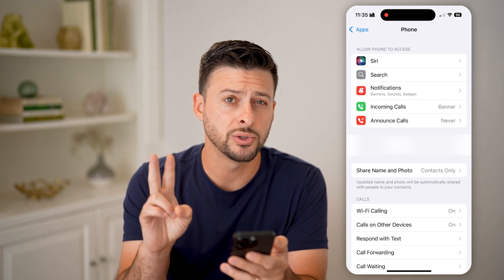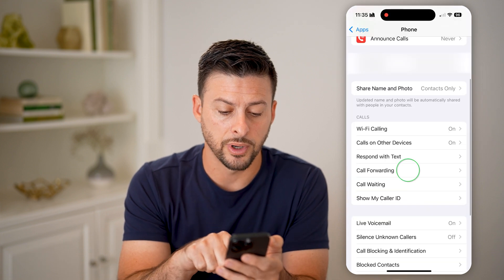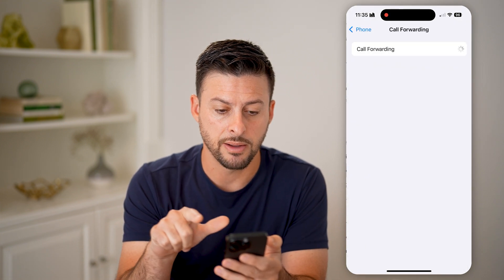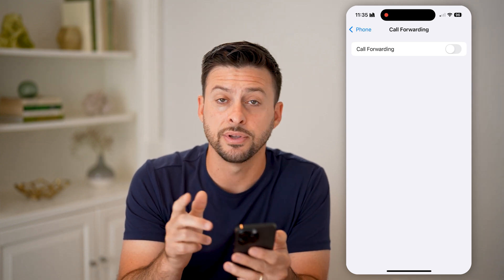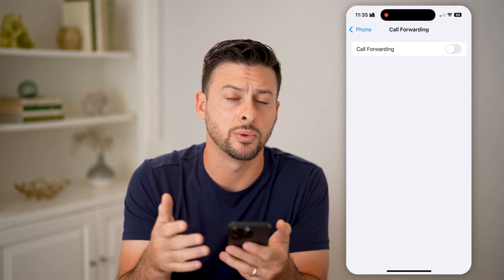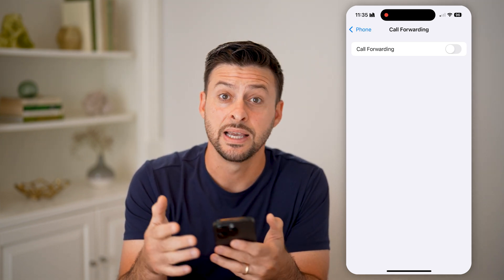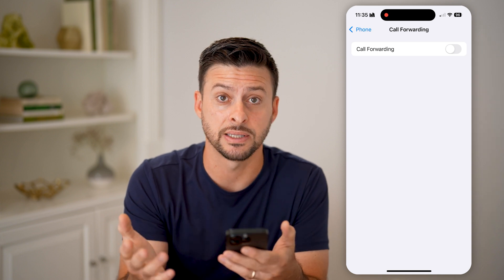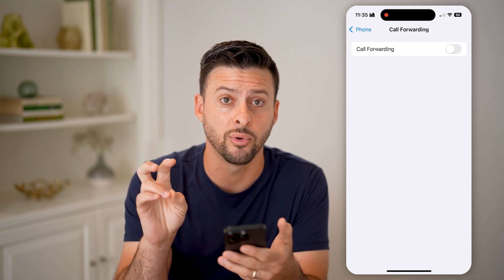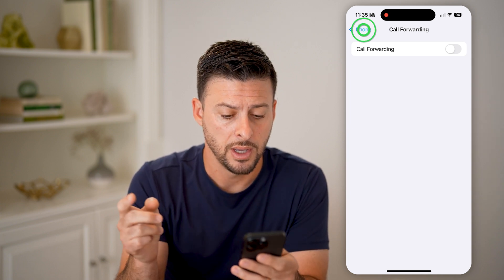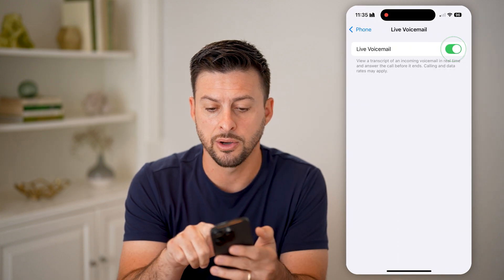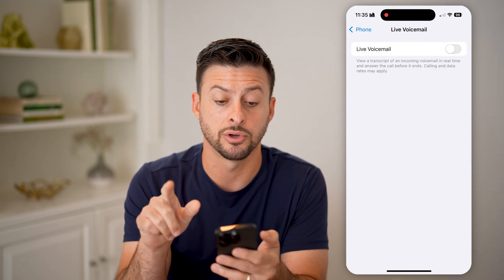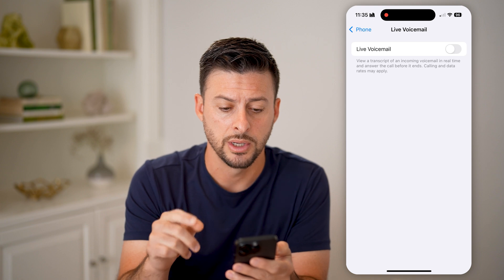There are two things we'll check here. One is Call Forwarding — tap on that and make sure call forwarding is turned off. This might be forwarding calls to another device that could pick up and have voicemail turned on.